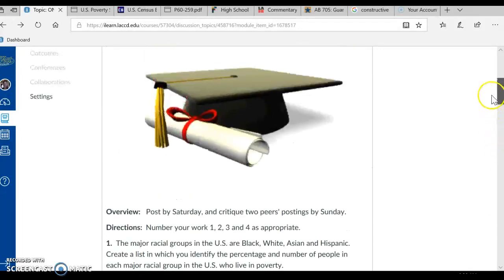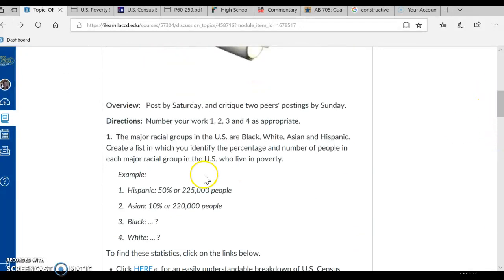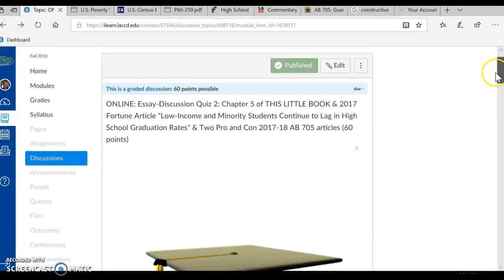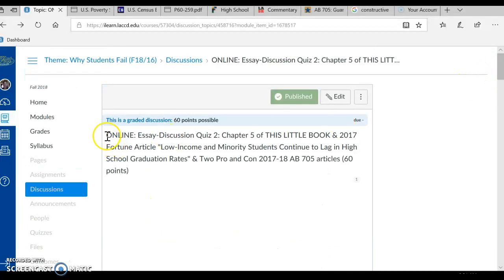So this is all that you need to do in here. If you have any questions, I'm over here in the inbox — you can ask me a question. I usually answer very rapidly; sometimes on the weekend I'm a little bit busy, so it may take a little while to get back to you, but generally I'm pretty rapid. So that concludes my discussion of Essay Discussion Quiz 2 and what you need to do. Have a great weekend.